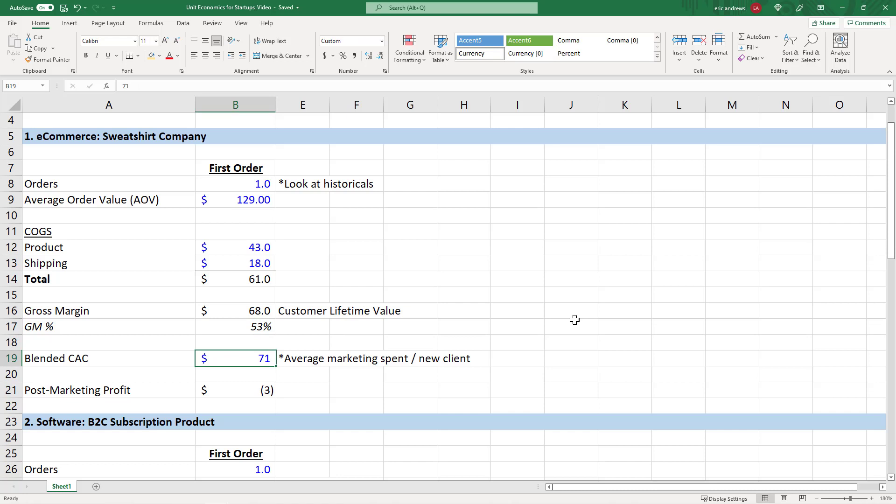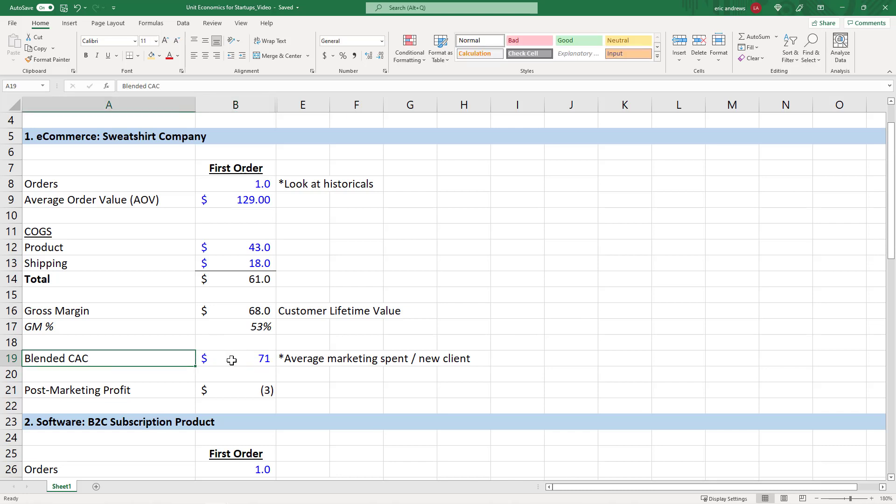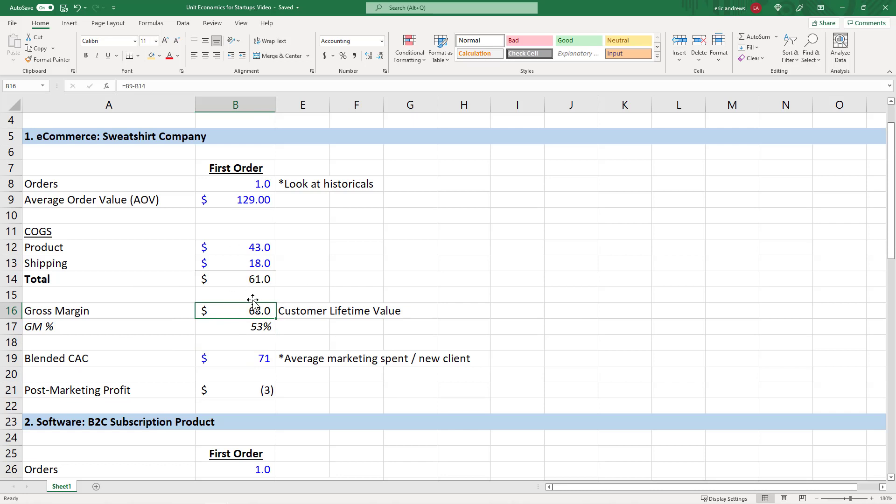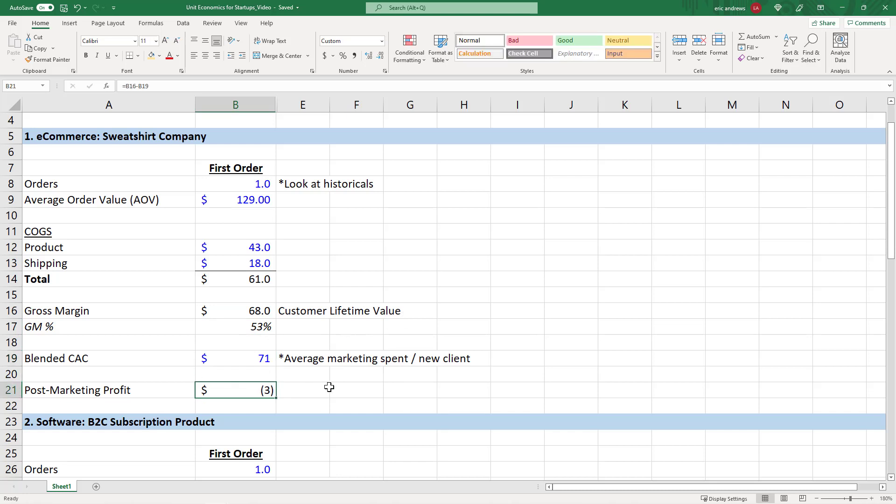But we had to spend $71 in marketing, in paid advertising to actually acquire this customer. If you look at your marketing spend over a period of time, let's say you spent thousands of dollars and got hundreds of customers, the average marketing cost to get one new customer to buy for the very first time is called your customer acquisition cost, or we call it the CAC. So this is your blended CAC. We made $68 on the customer, but we actually had to spend $71 to get that customer to buy. So after marketing, our post marketing profit is actually negative $3, we lost money.